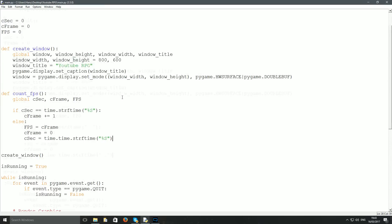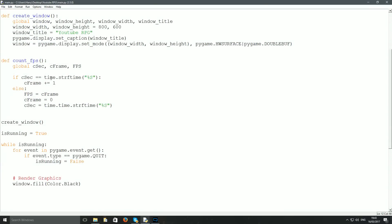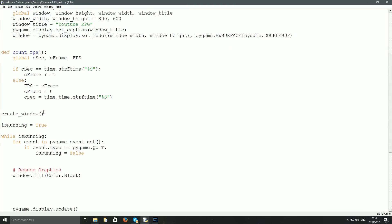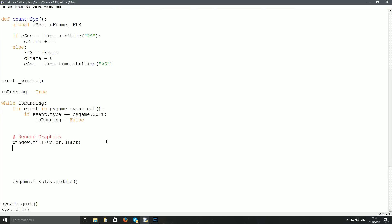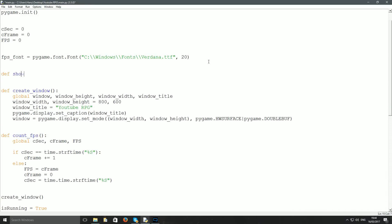Now I'm going to create a font. Give it a variable name and set it equal to pygame.font.Font. I'll call it fps_font and set it to pygame.font.Font('C:/Windows/Fonts/verdana.ttf', 20). Then I'll define a method called show_fps.